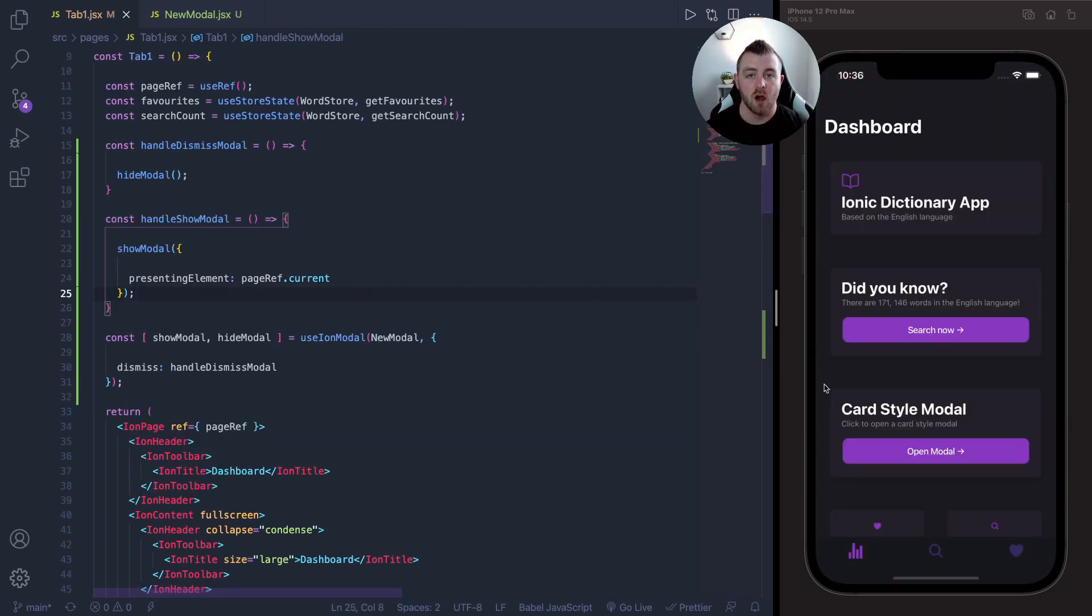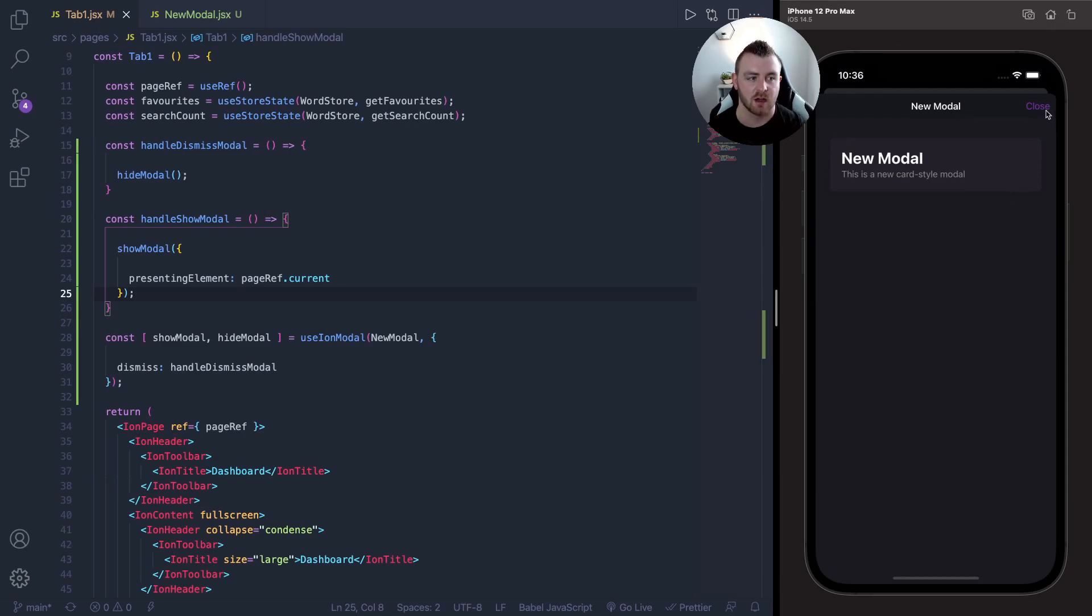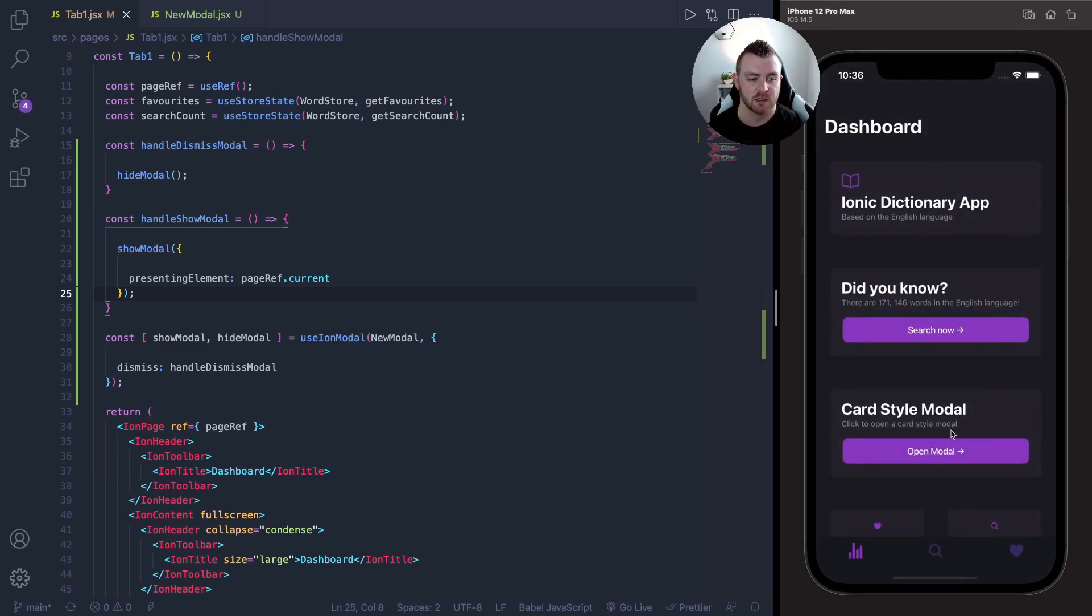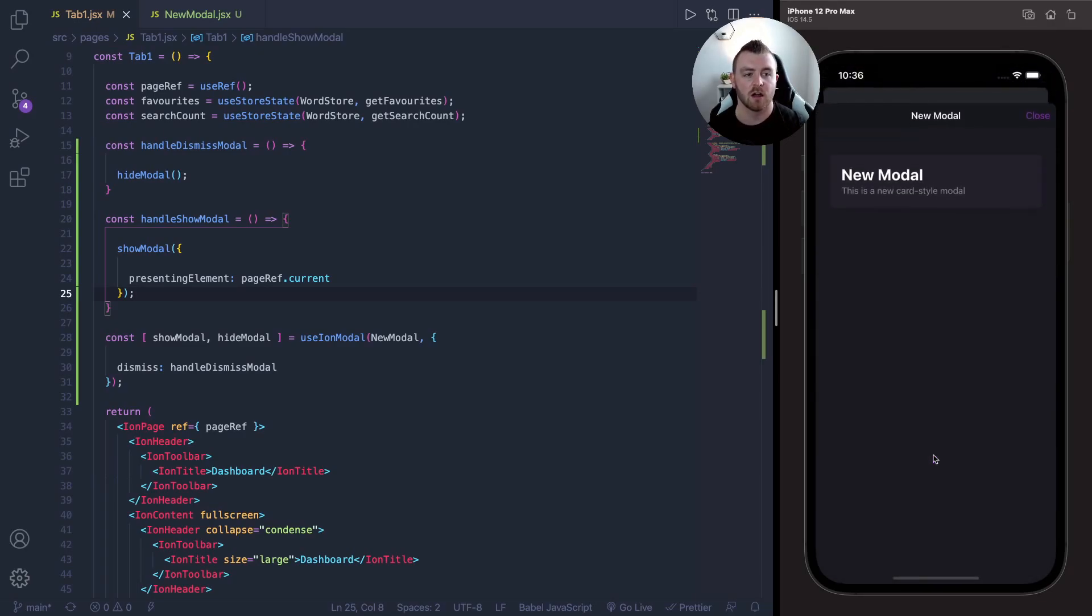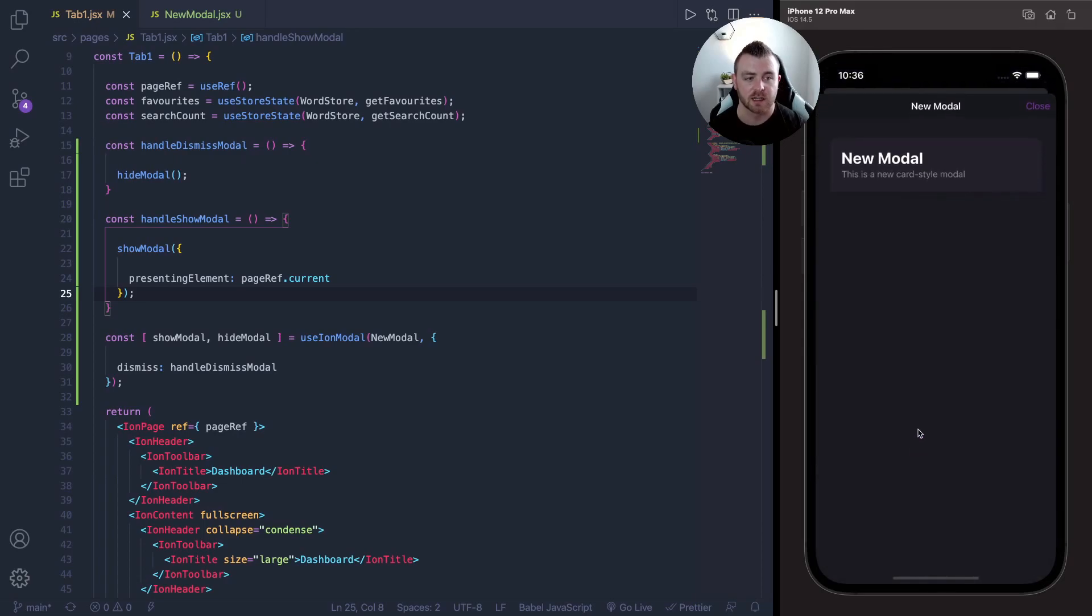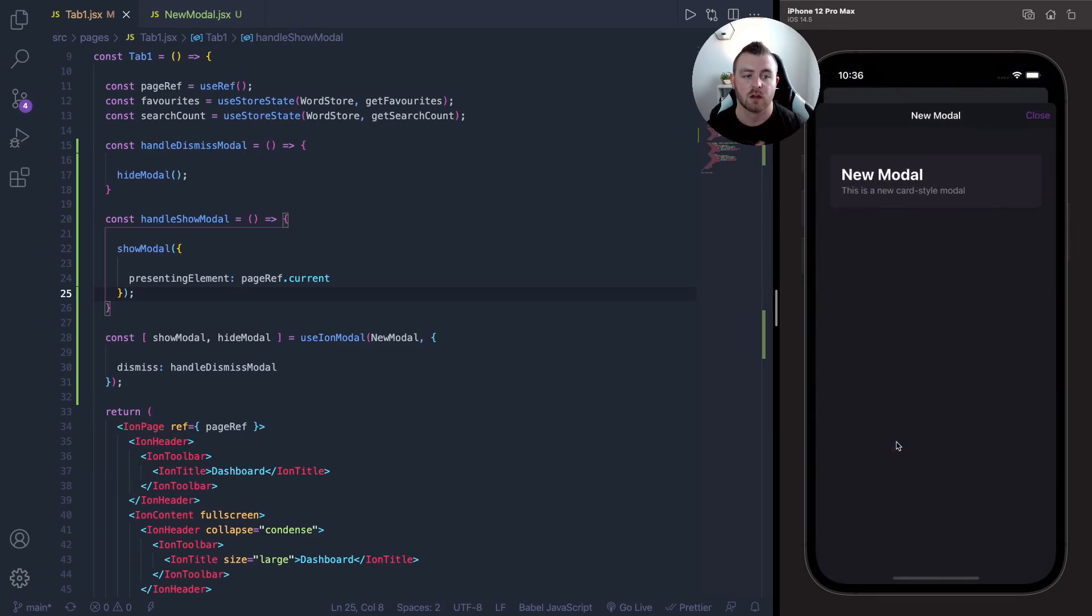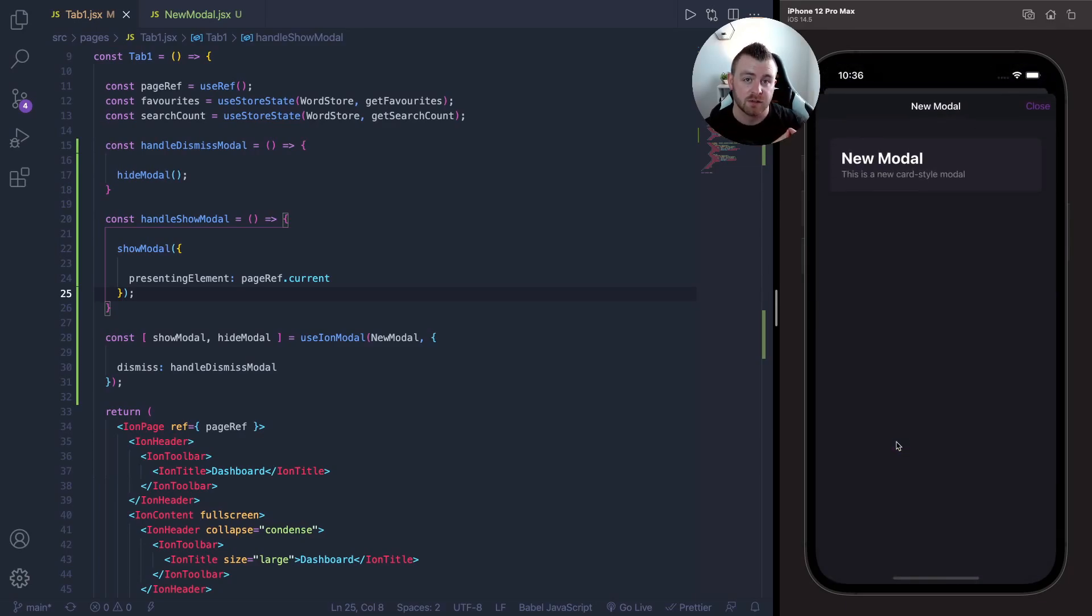And now if we click on the open modal button, you can see that we get a card style modal that is stacked on top of the page. And look how nice and effective that looks.